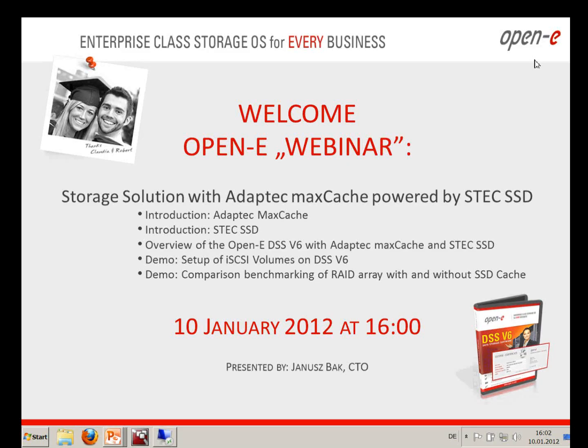Good afternoon to everyone. Thank you very much for joining us. I hope we will have an exciting webinar today, because our goal will be showing exciting technologies, and of course more exciting will be to see that we can easily show 10 times better performance with cache than without cache. We will be able to switch on and switch off the read cache during the benchmark.